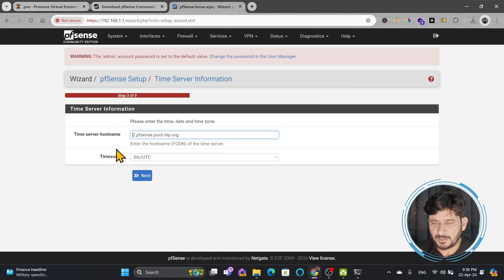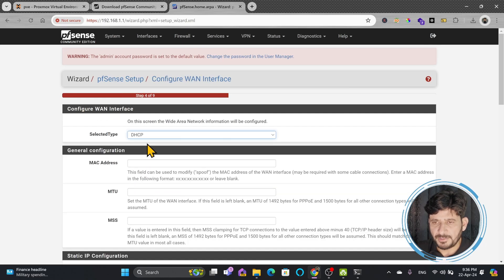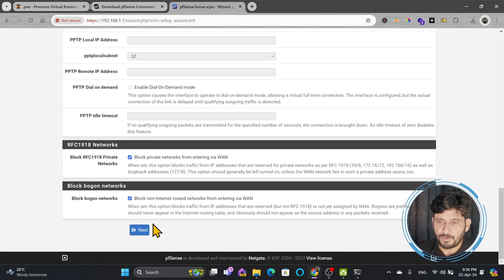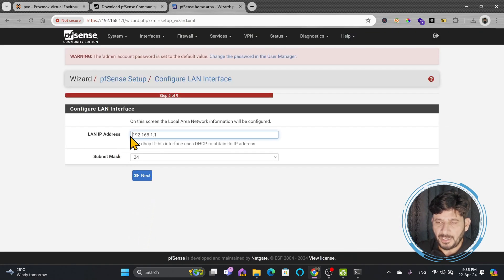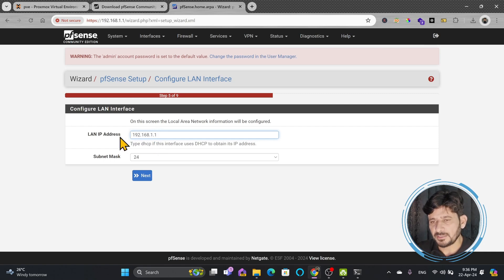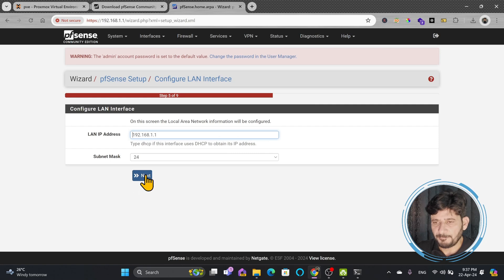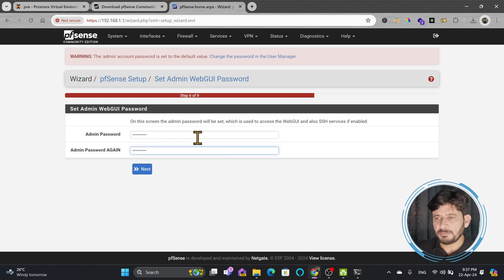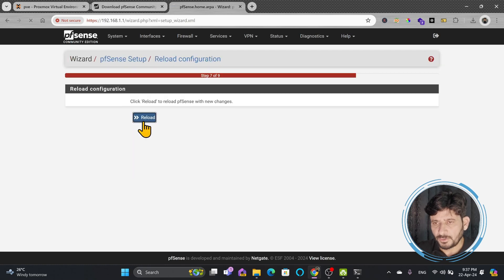I'll show you all these configurations in more detail later. Next is the time server — click next. The WAN interface will use DHCP, meaning it will automatically take the IP address from the gateway. There are multiple WAN configuration options I'll cover in the next videos. For the LAN IP address, I'll keep the default for now and cover DHCP and IP changes in upcoming videos. For the admin password, the default is 'pfsense' — I'll change it to meet my specific needs, then click next.